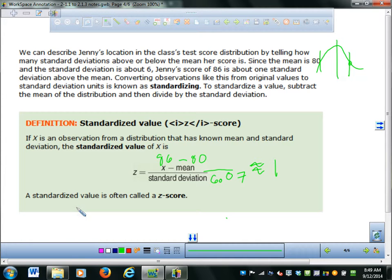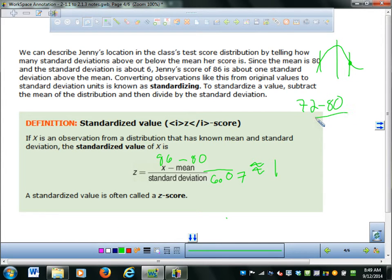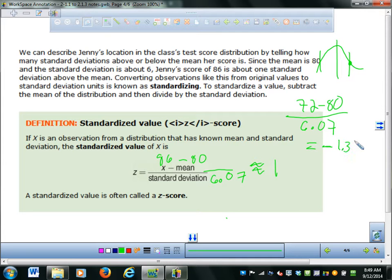They also have this guy named Norman, and Norman's score is 72. To find his z-score: (72 − 80) / 6.07 gives Norman a z-score of negative 1.37. That's kind of bad — he's more than one standard deviation below the mean.